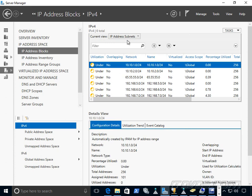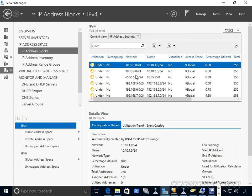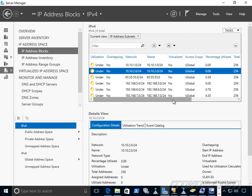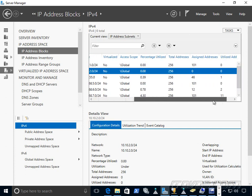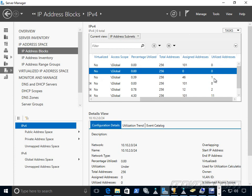For example, I'm looking at my IP address subnets here. We list all of our IP address subnets, and we can see how that subnet is utilized. How many IP addresses are available in that subnet, how many have been assigned, and how many are currently being utilized. And we can also see the percentage utilized.